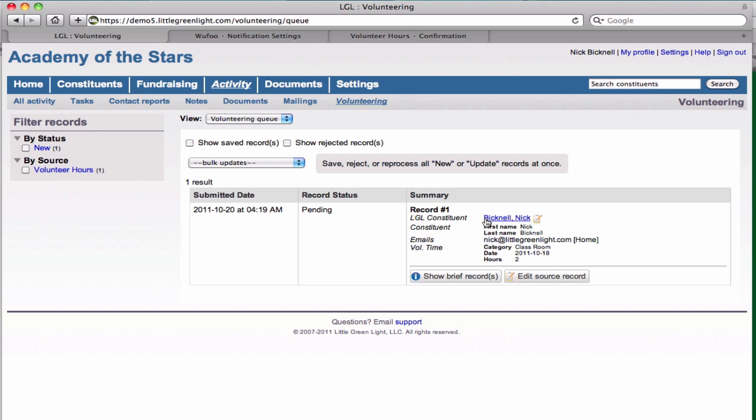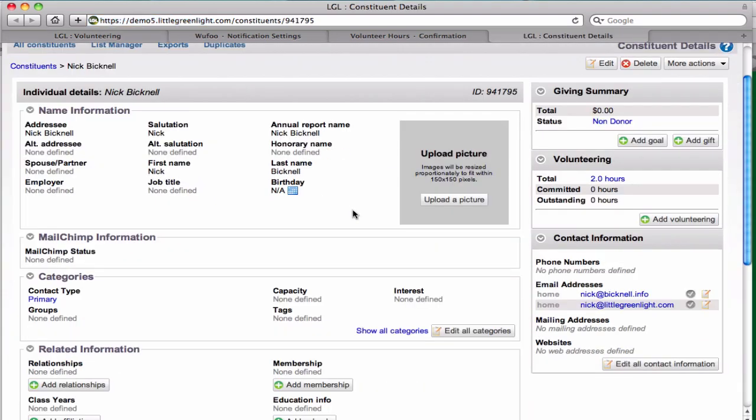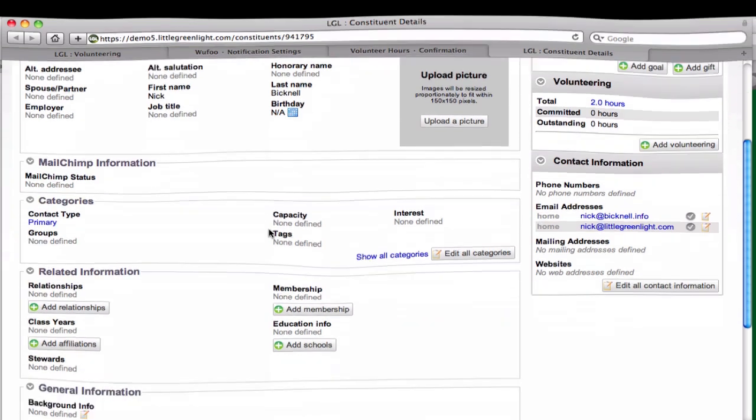Finally, we can click on the constituent to go look at their details and make sure that the volunteering hours have been added to their record, which indeed they have.